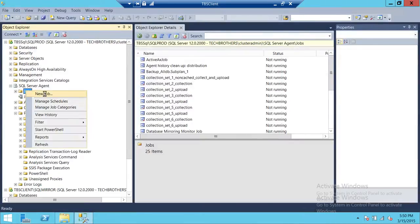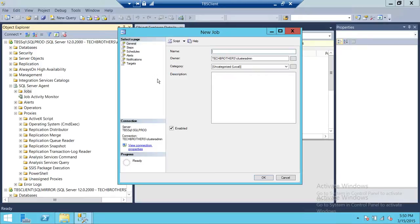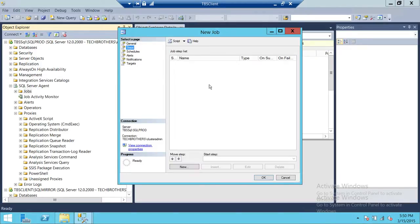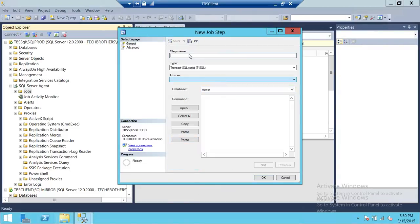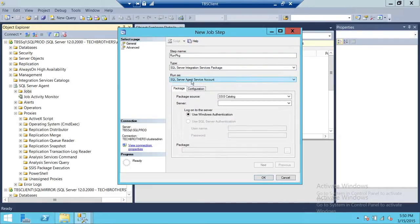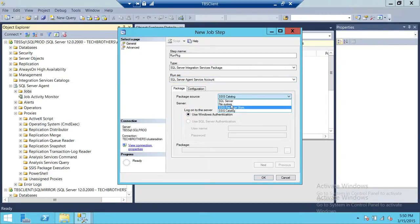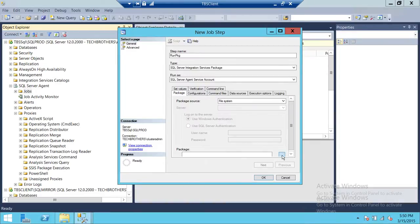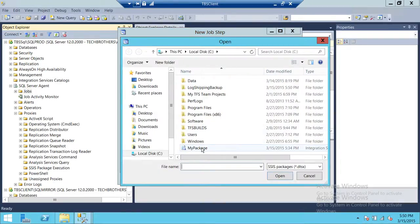Let's go ahead and set up 'Run SSIS PKG'. We'll create a step to run the package, and we'll run it under the SQL Server agent account. The package is on the file system, and in the file system we have a package called 'MyPackage'.